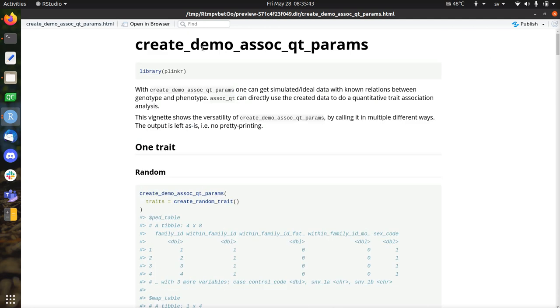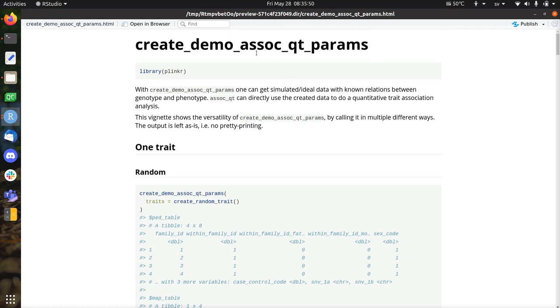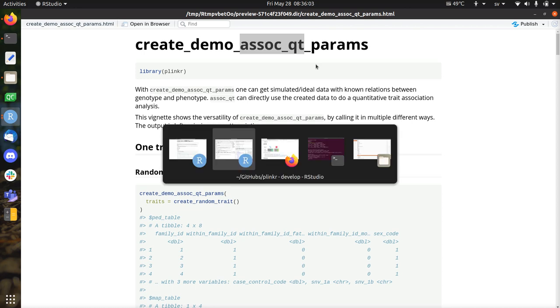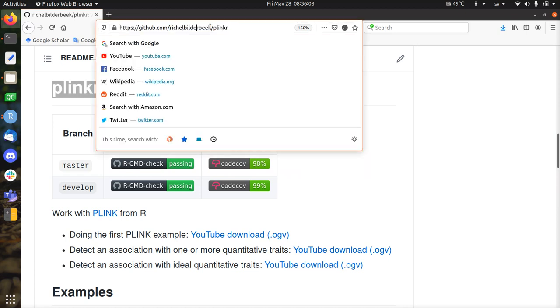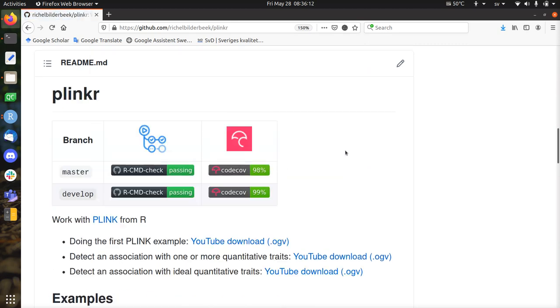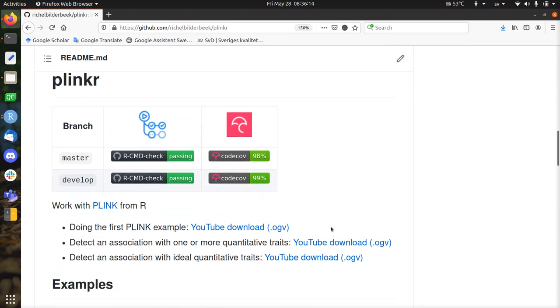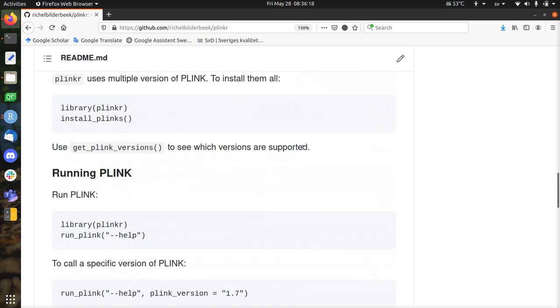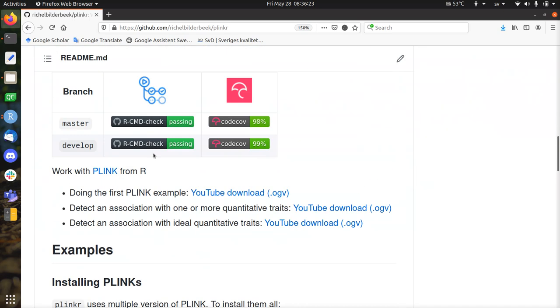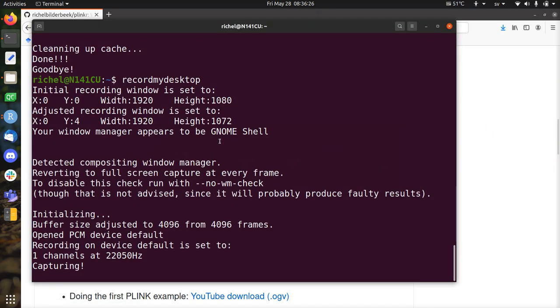So here I conclude this video. I've showed off the flexibility of the create-demo-assoc-qt-params function, which creates a demonstration dataset of simulated data to be used with the assoc-qt function to do an association on a quantitative trait. I used the Plinkr package for it. You can find it on GitHub. You should be able to make slash Plinkr, and there you can find the code, the tests, and all the YouTube videos. Also some examples, those kind of things. All right. So if you find something weird, please send me an issue. You can do that here or send me an email or whatever you like. That was it and I wish you a very good day. Bye bye.